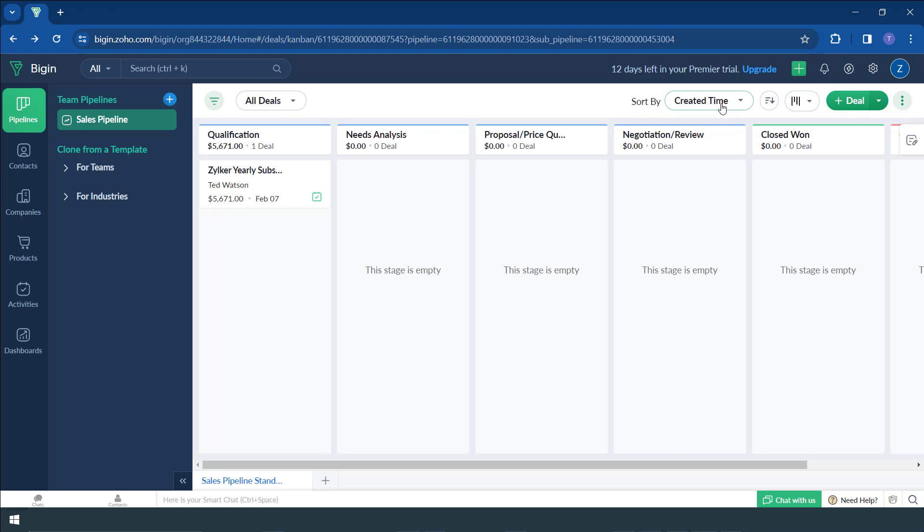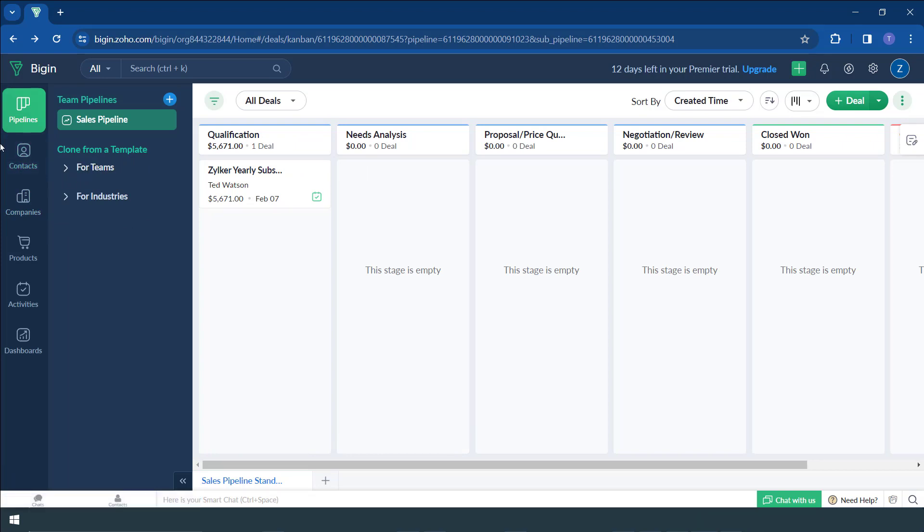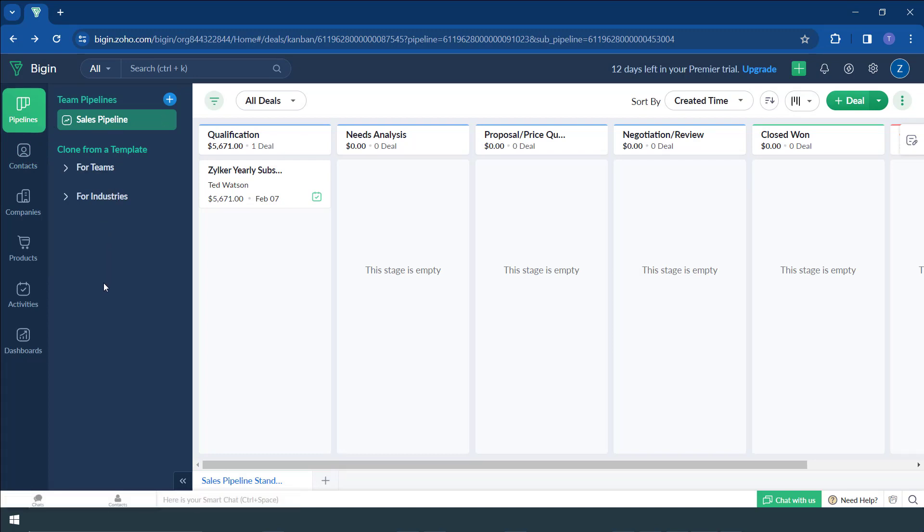Now, there are different sections that you can make use of within this software, this Begin CRM. If you come to extreme left, you see you have your pipelines here. So if you have set up your pipelines, you can see them on your extreme left. If you have so many of them, you can easily see them.